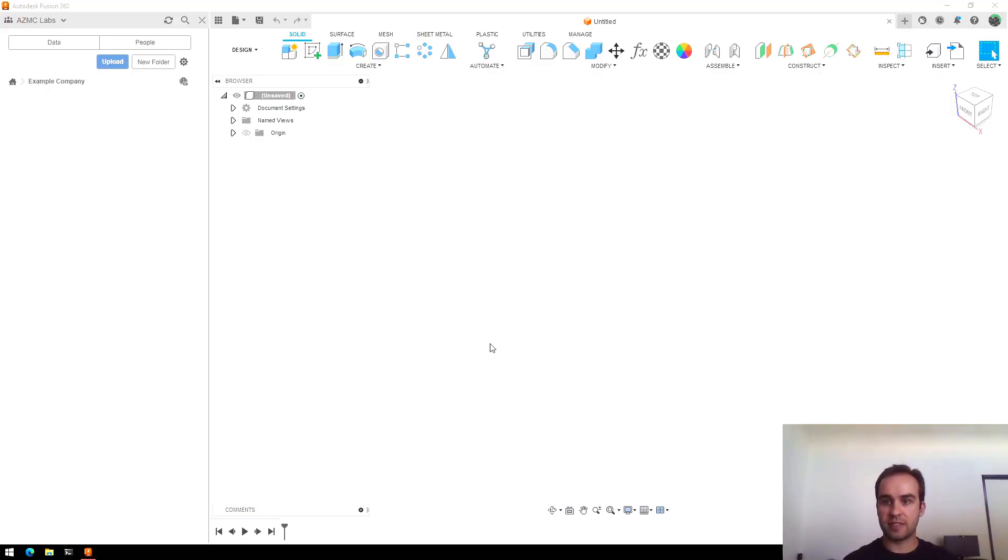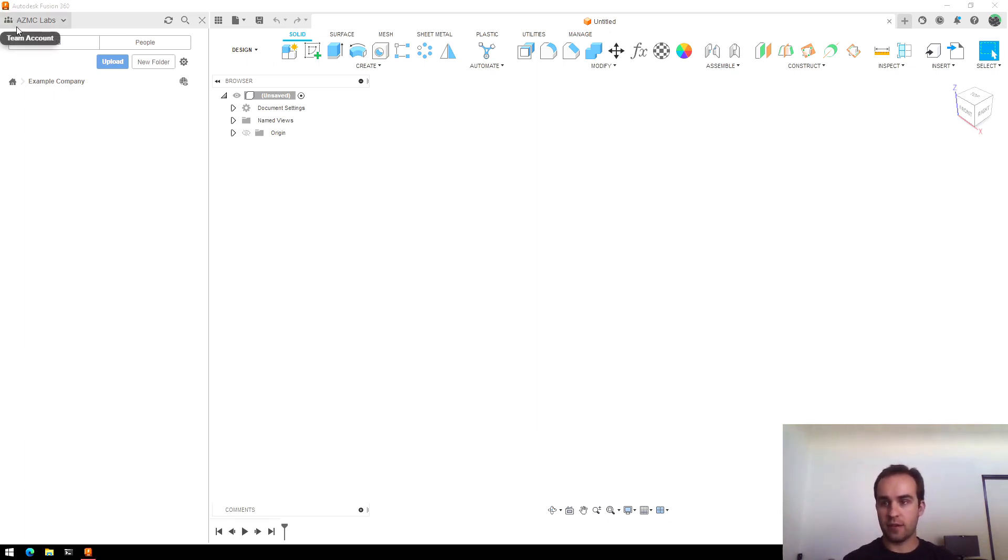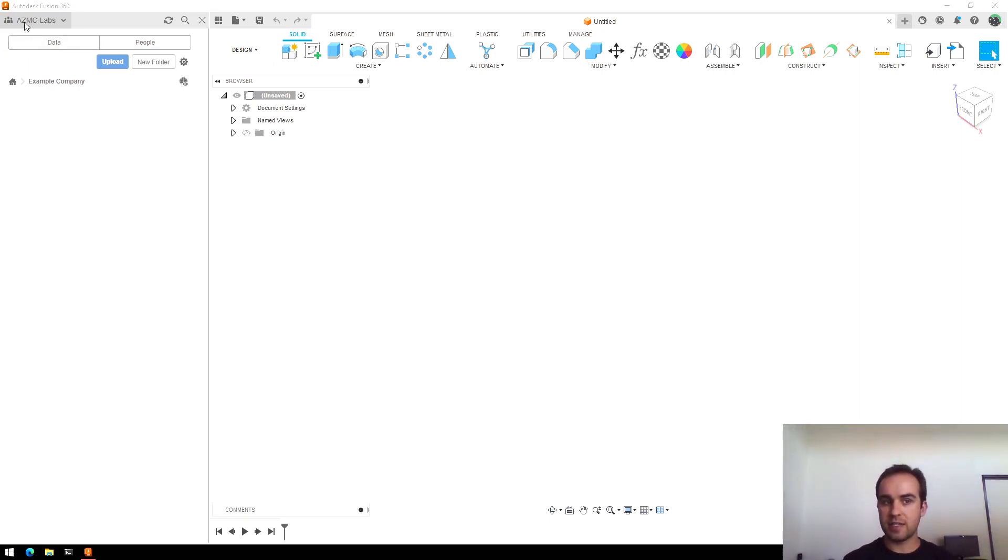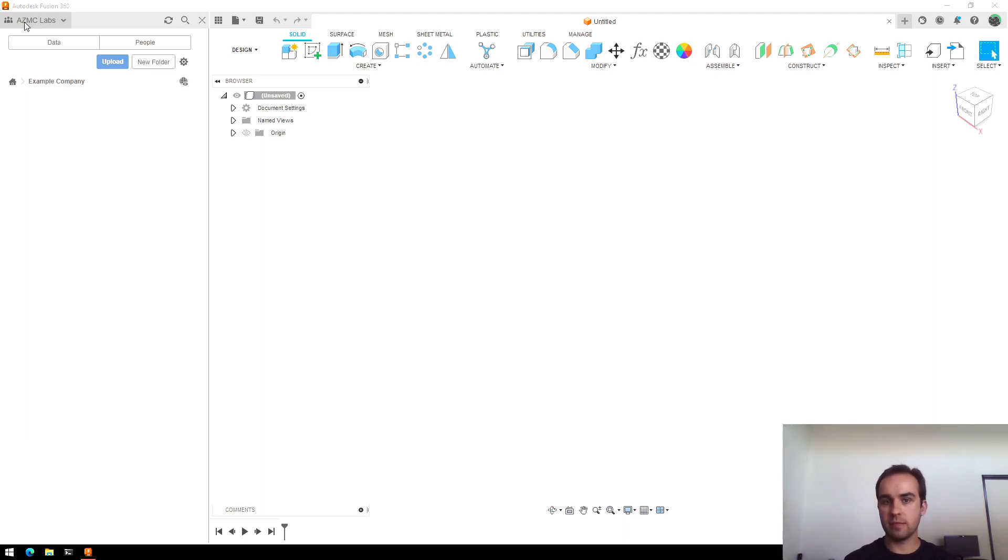When you create a Fusion 360 account, it'll ask you to create a team account associated with your email address. This is called a team account, but it's really more like just your personal projects folder because you can only create one team per email address.